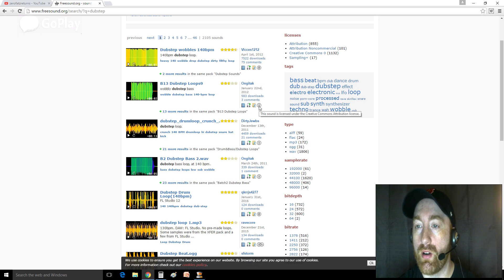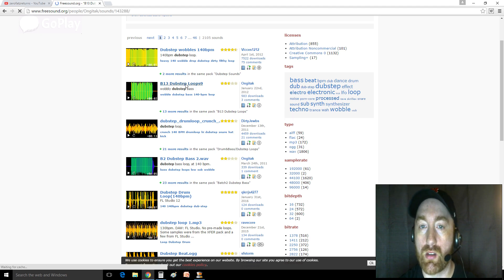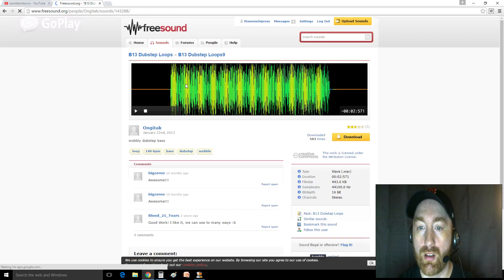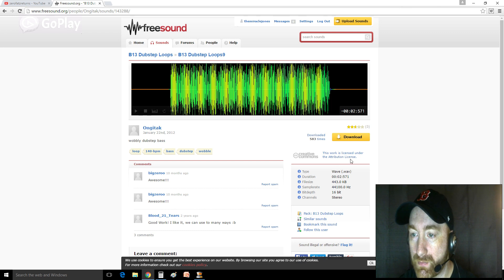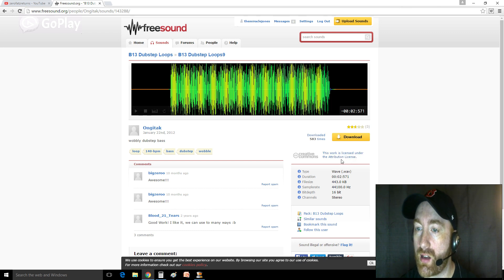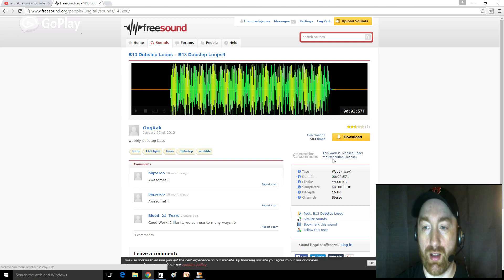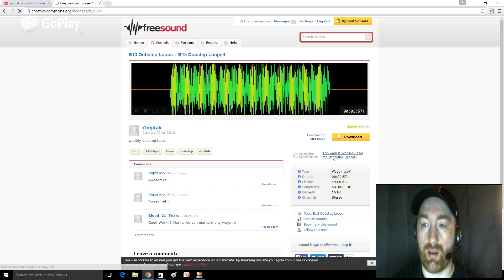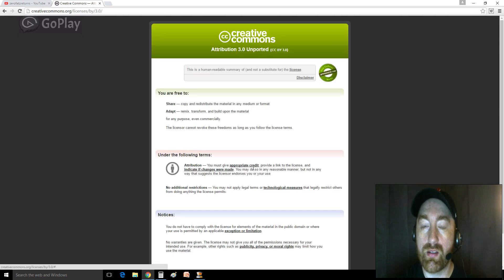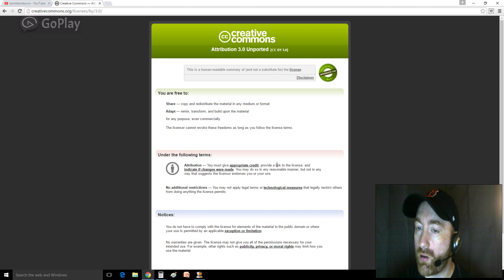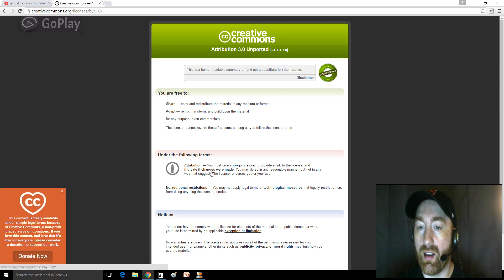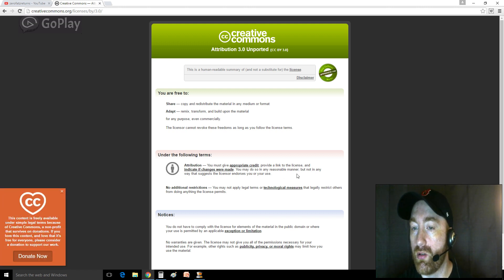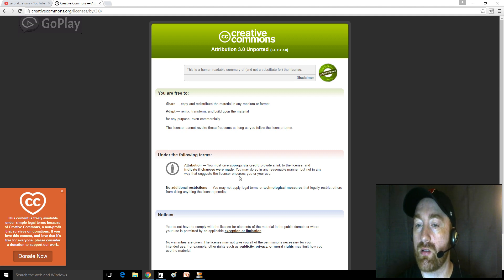And if you want to know what the license is, all you got to do is come over here, just click on this. And it says, this work is licensed under the attribution license. And we look at that up and we're like, hey, you must give appropriate credit, provide a link to the license, and indicate if changes are made. You may do so in any reasonable manner, but not in any way that suggests the licensor endorses you or your use.